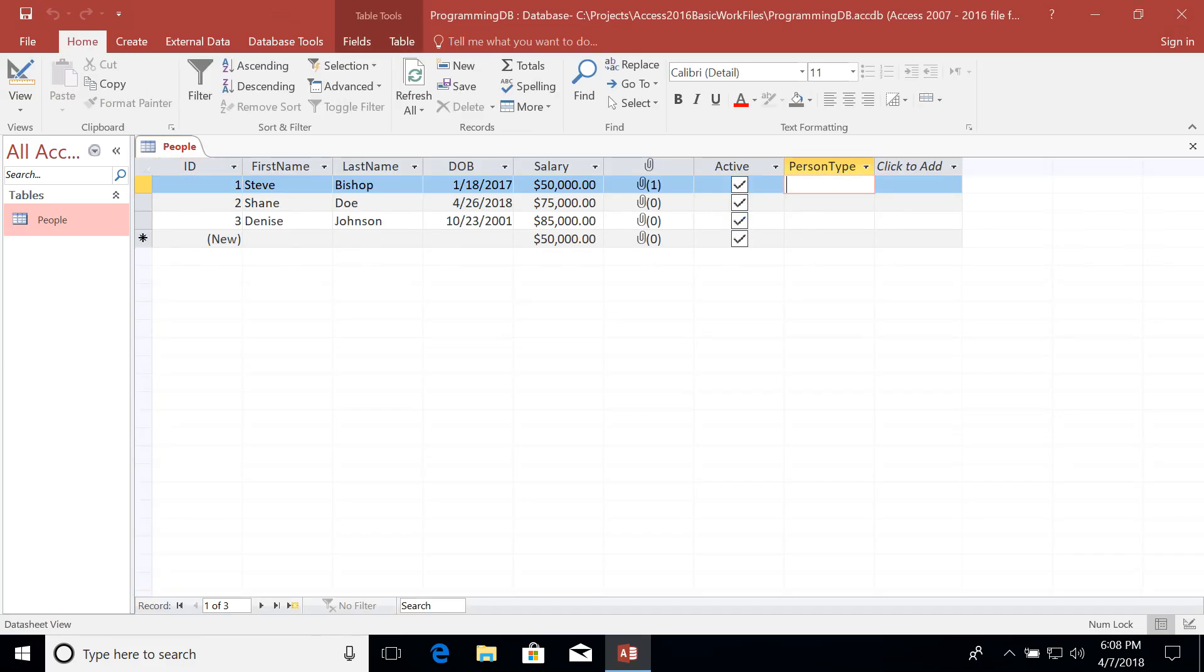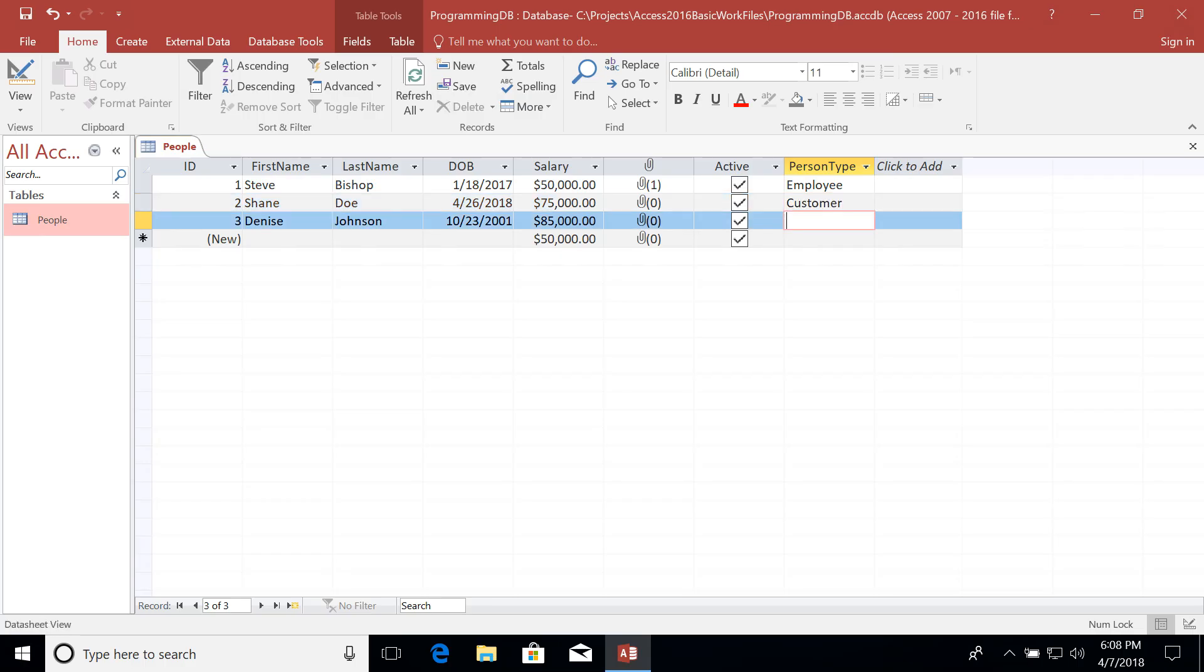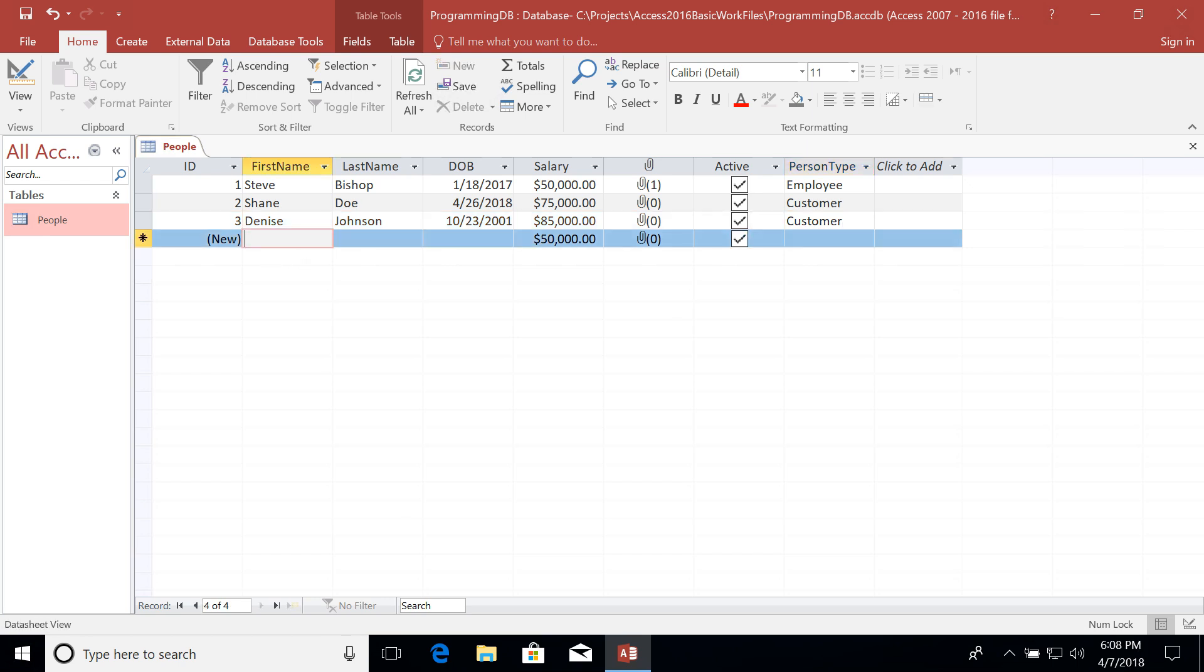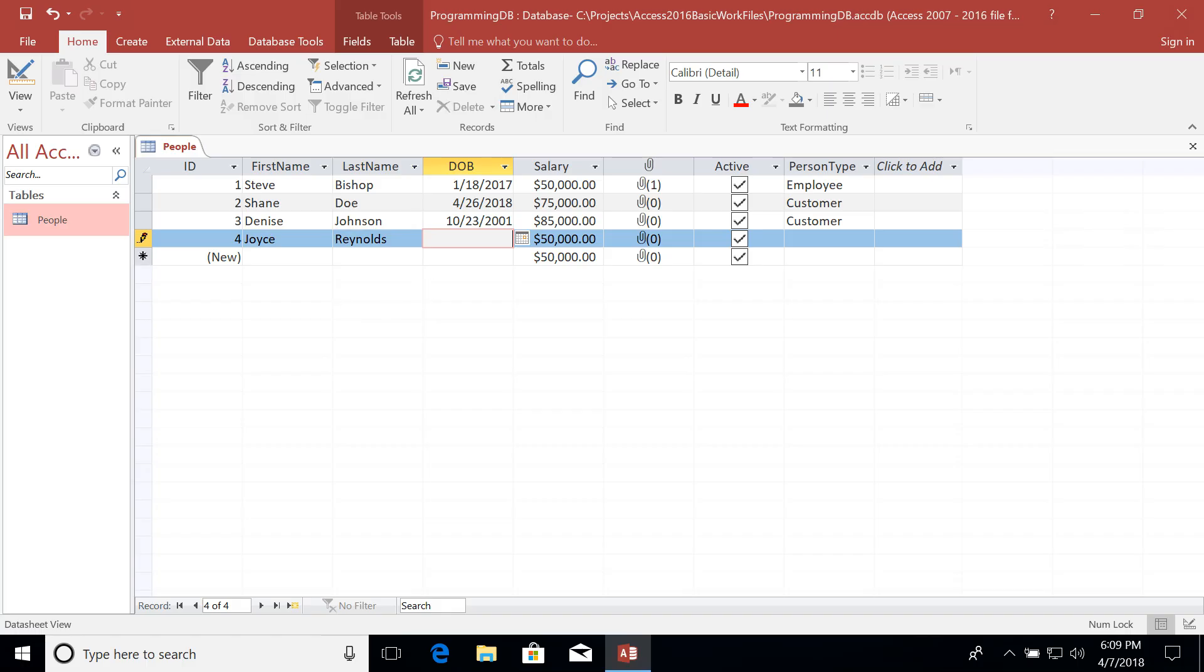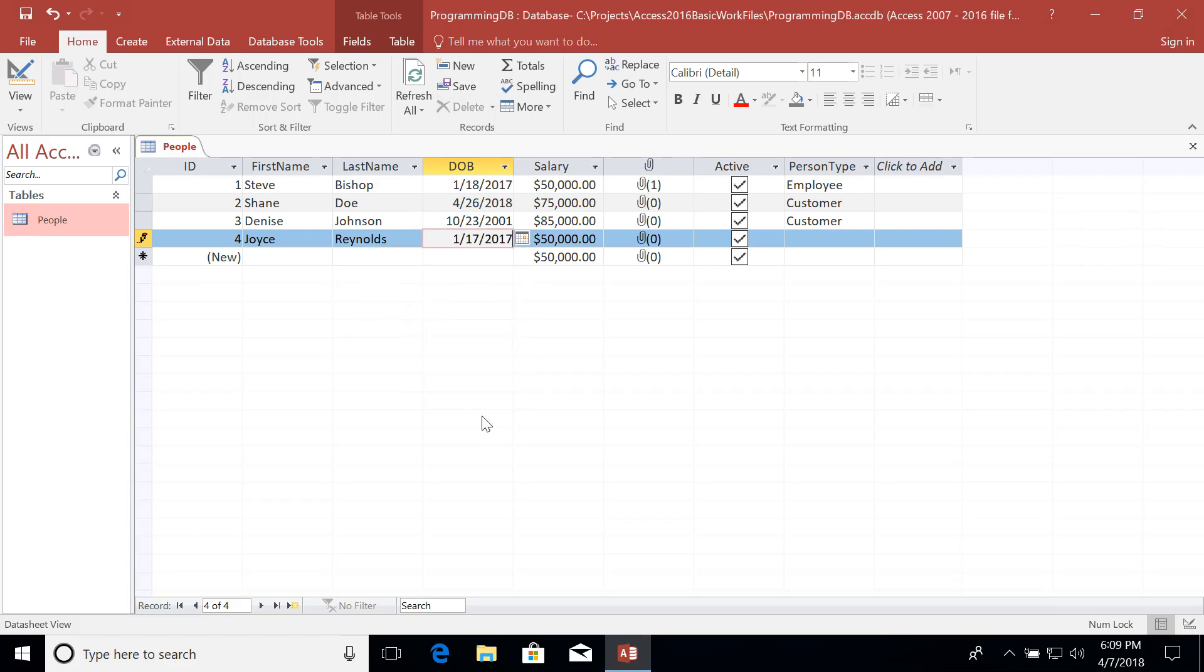So let's say that I am an employee. And then Shane might be a customer. And let's say Denise is also a customer. We'll add one more person to our list here. Let's say Joyce Reynolds. And her date of birth, let's just pick some random date and time here. How about January 17th of last year. Now we'll go ahead and say that Joyce is also a customer. So that way, we have three customers and one employee.